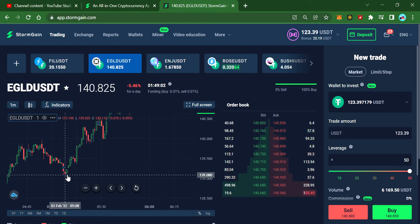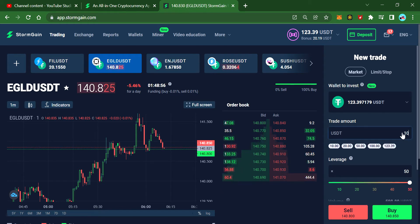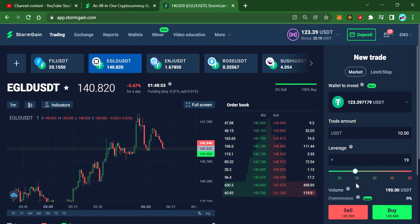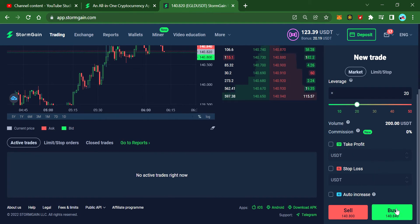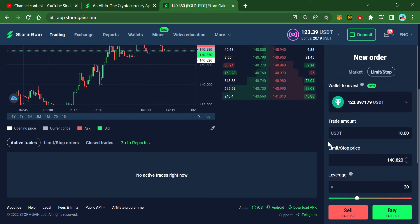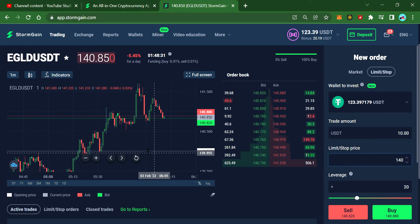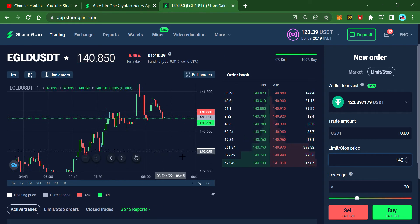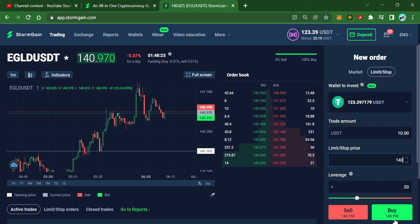Looking about one hour back — around 139. I'll choose 10x leverage; you can use higher if you want. I'll place this limit order to trigger exactly at 140. In the list it will show you the trigger price, indicating at what point it will execute the purchase.